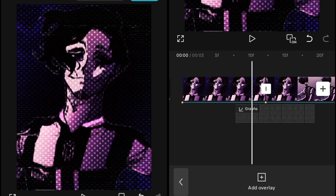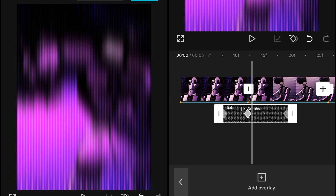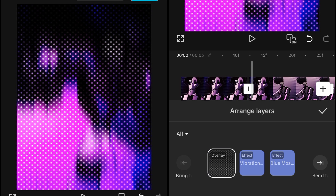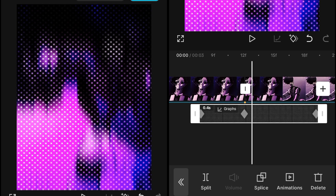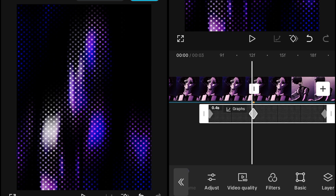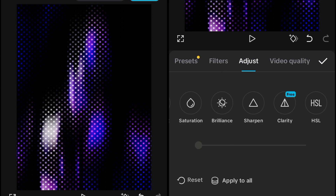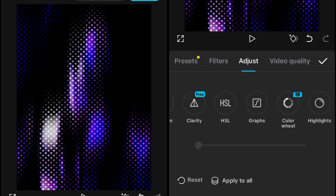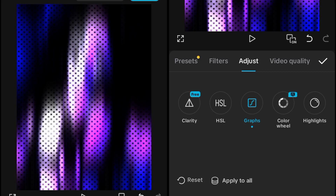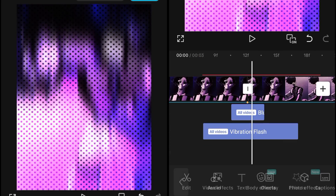After that, make sure you have set the layer correctly. Go into the Layer settings and bring it to the front — make sure it's not behind the effect, it should be above the effect. Then go into the adjustment and set the Wide graph from starting to end, which will give you a nice dotted effect on your character.